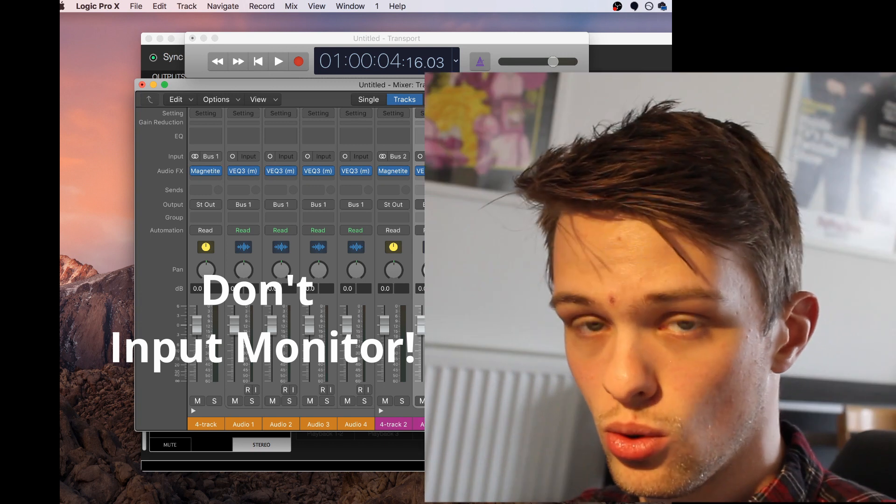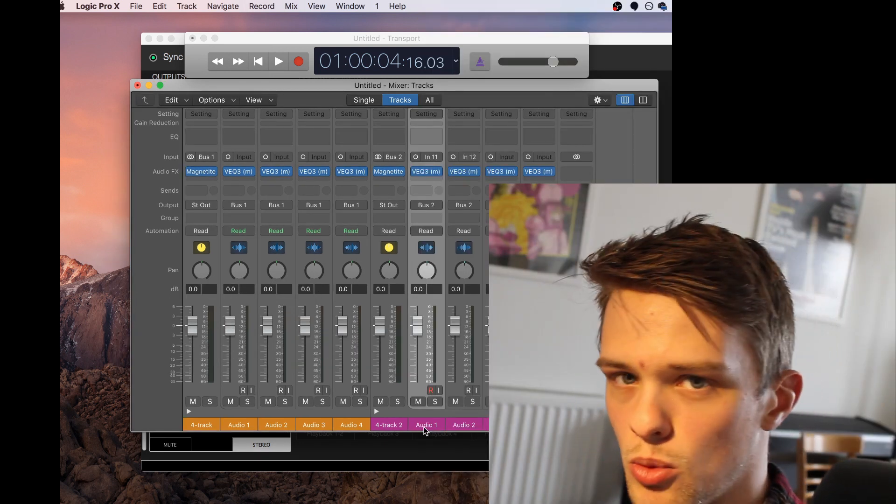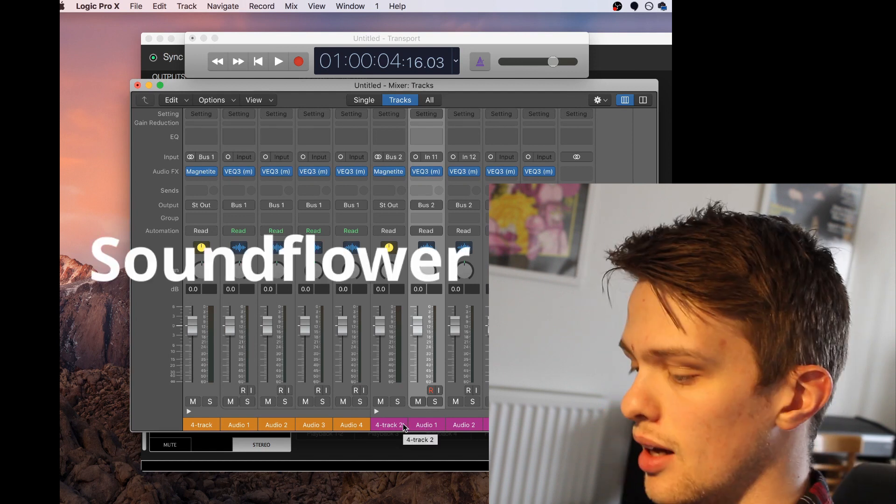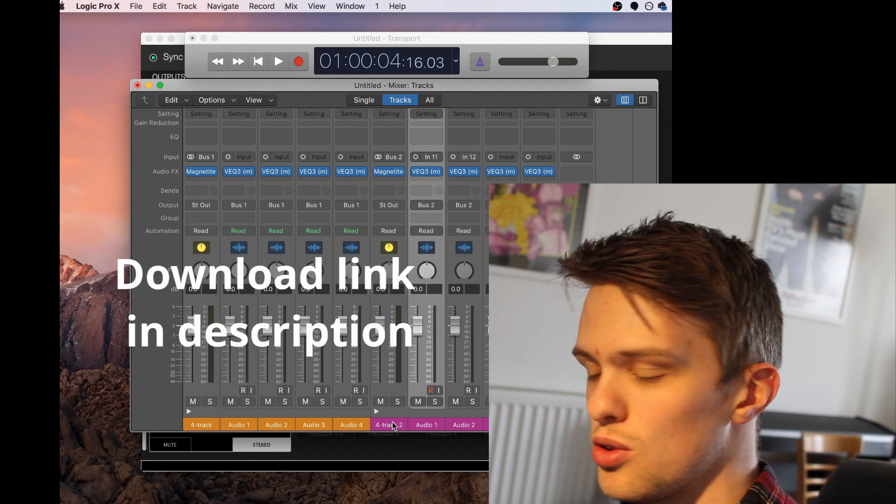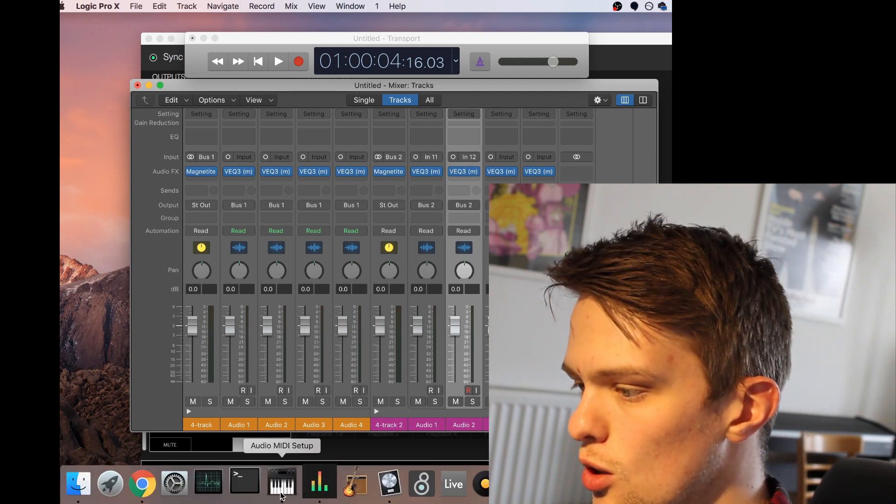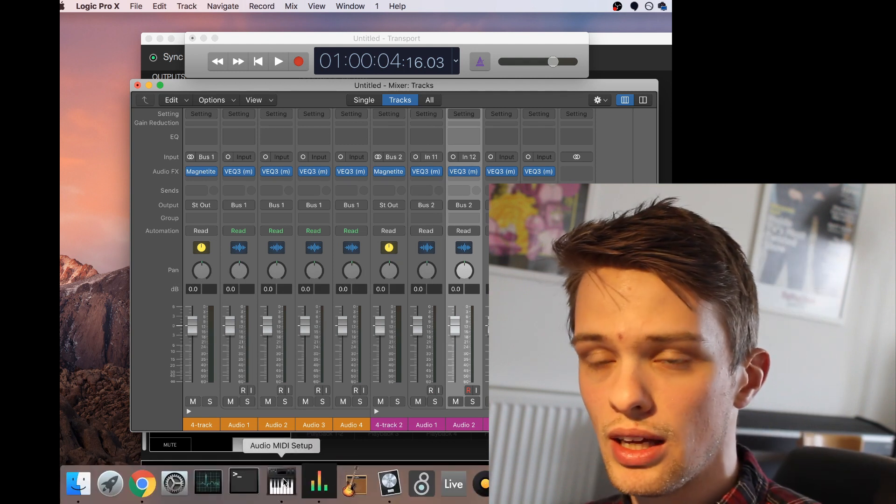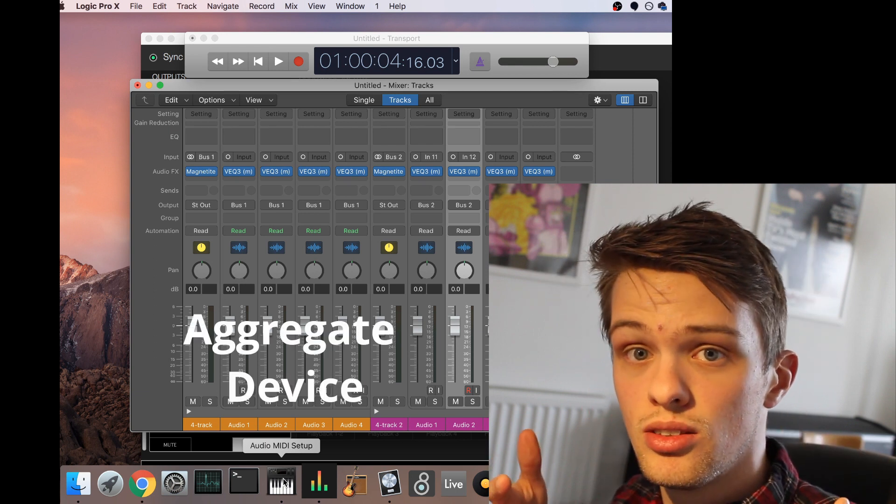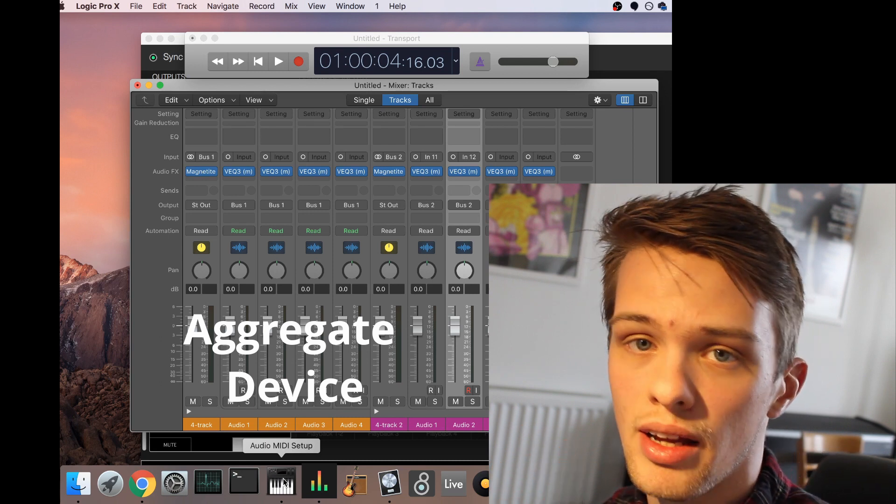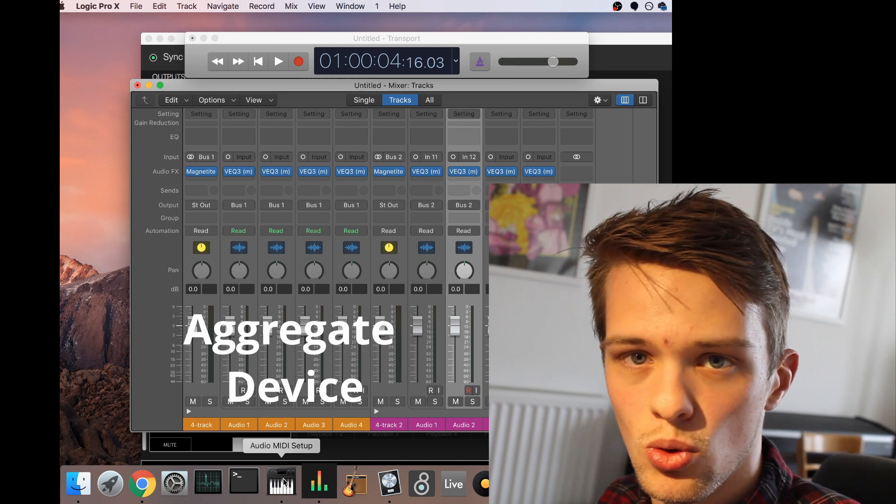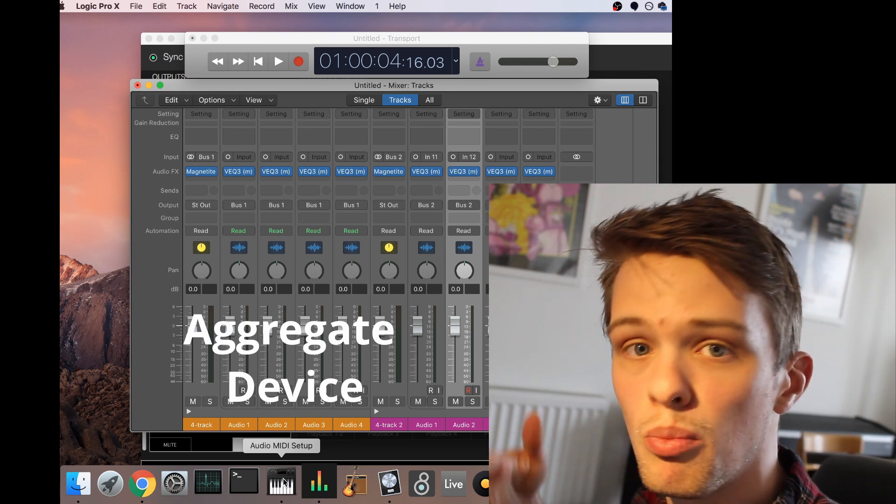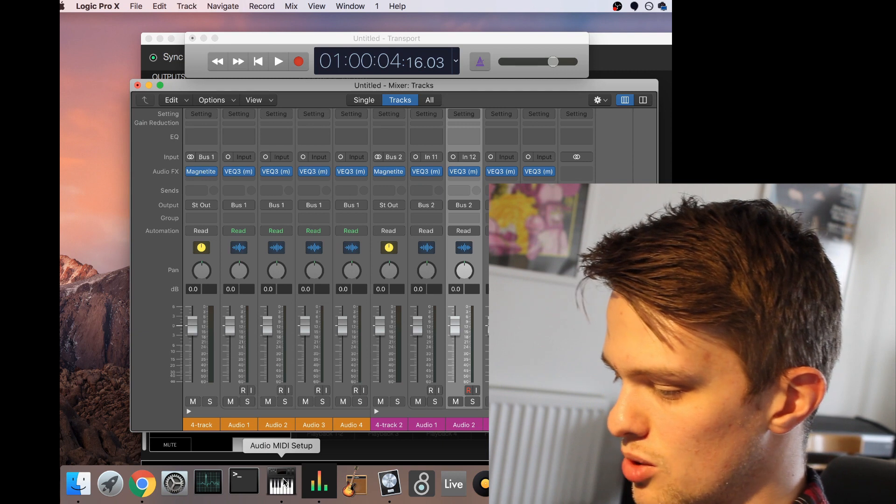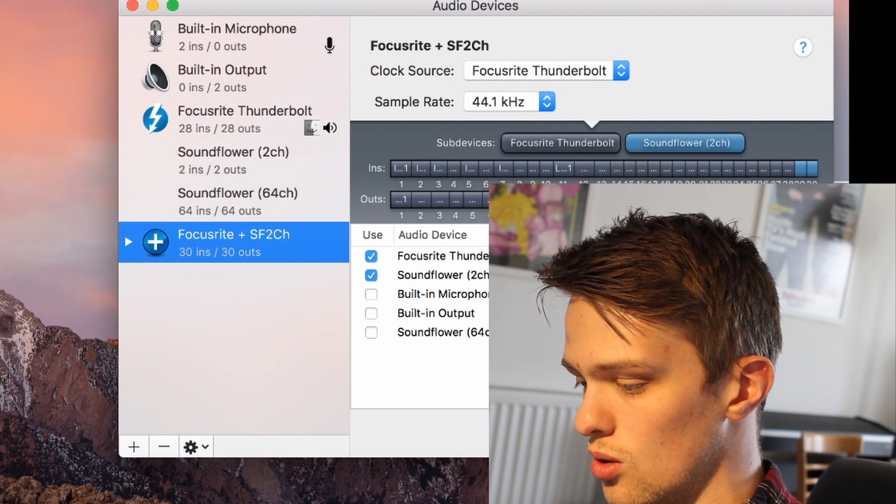So the second way is far more accessible, using a piece of free software called SoundFlower. What SoundFlower is is essentially software that enables the computer audio to be recorded back into the computer itself. What you do with SoundFlower, once you've downloaded it and installed it, the easiest way I found in doing it is I create a new aggregate device within the computer which combines my interface, or combines your device, any device for inputting and outputting audio, and using an aggregate device to combine that with SoundFlower.